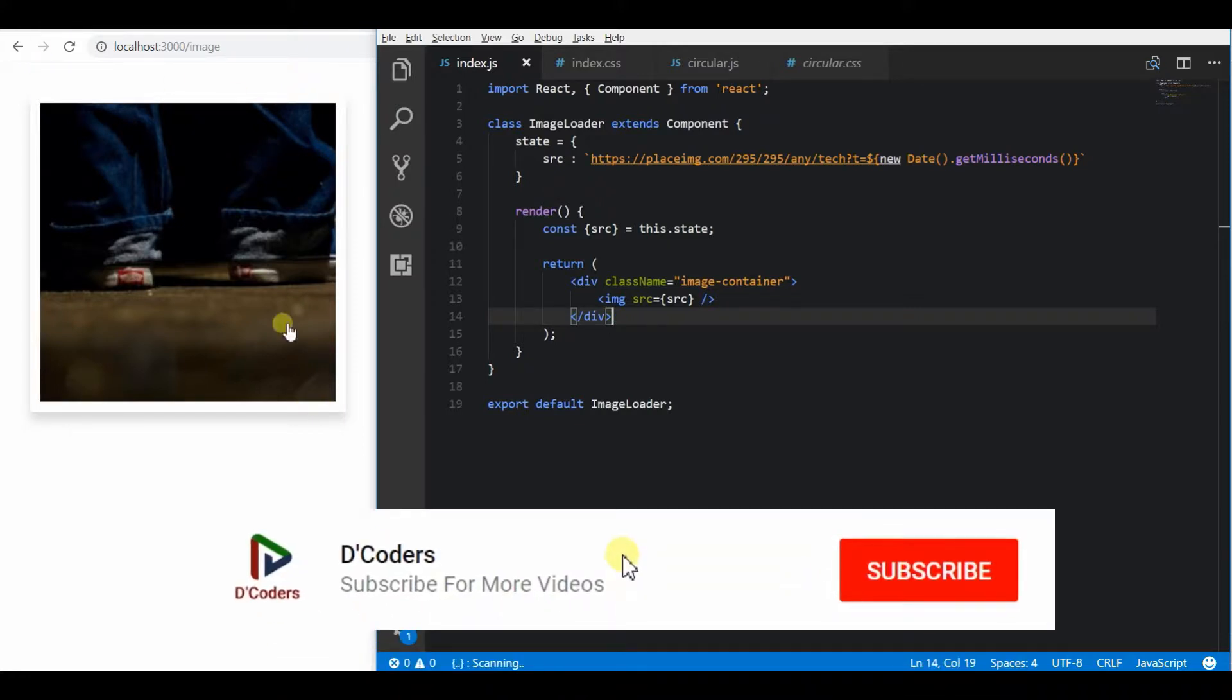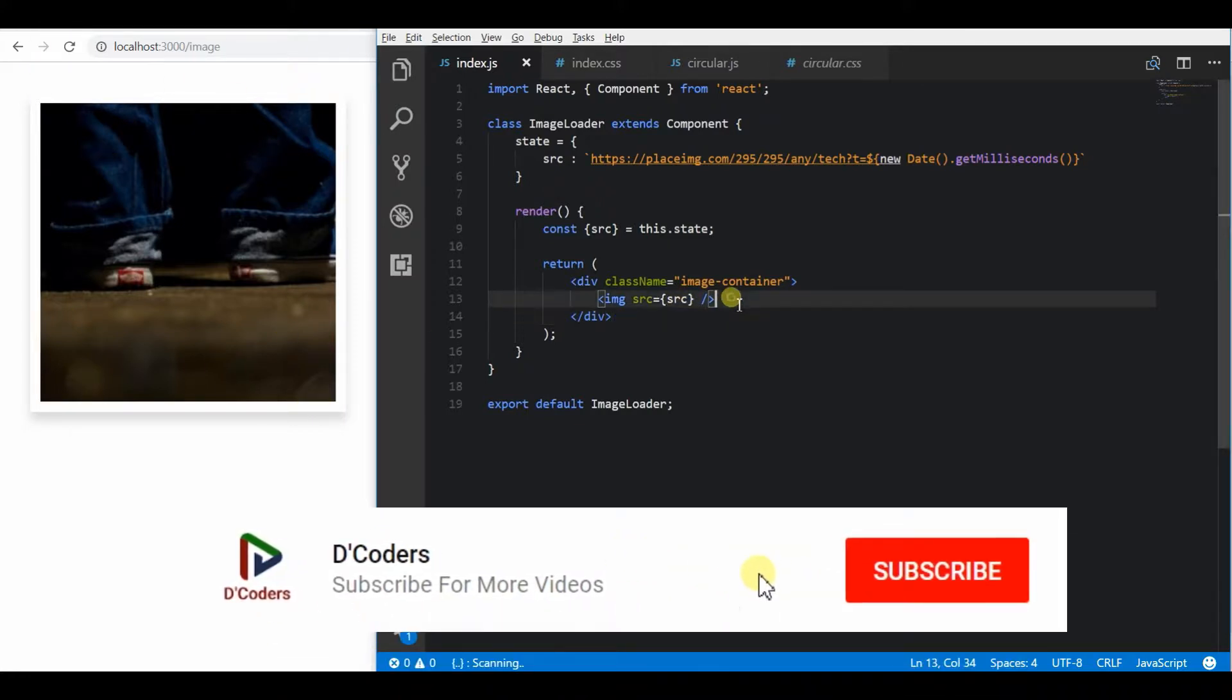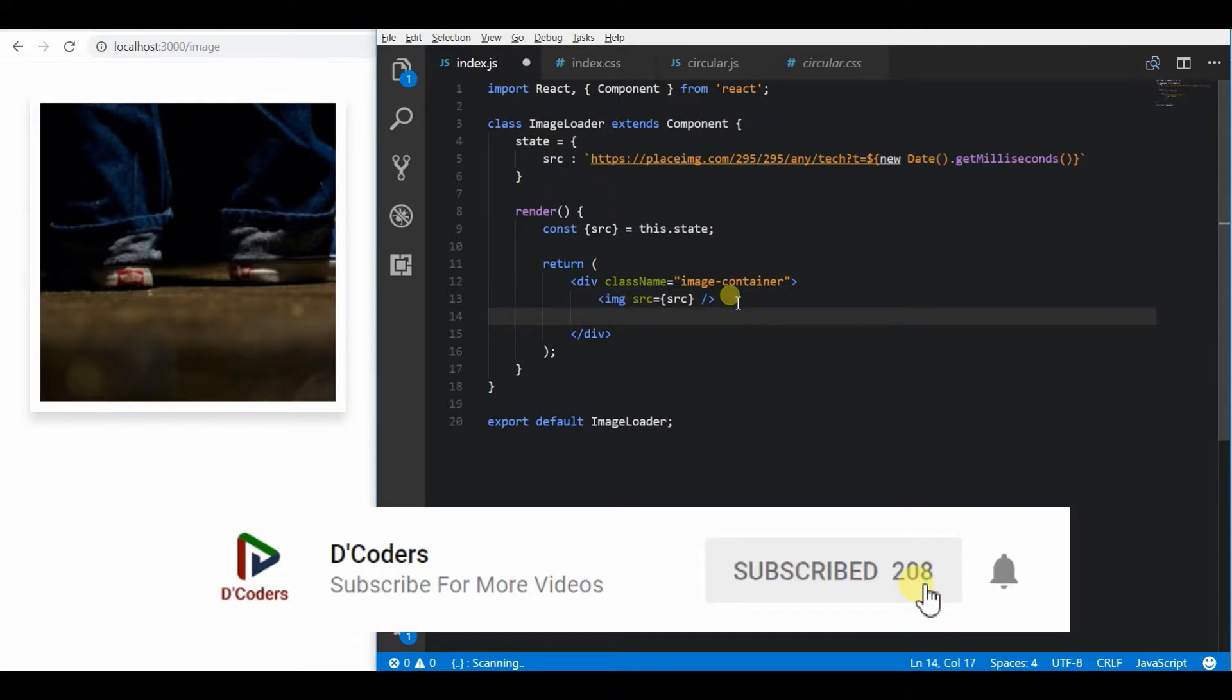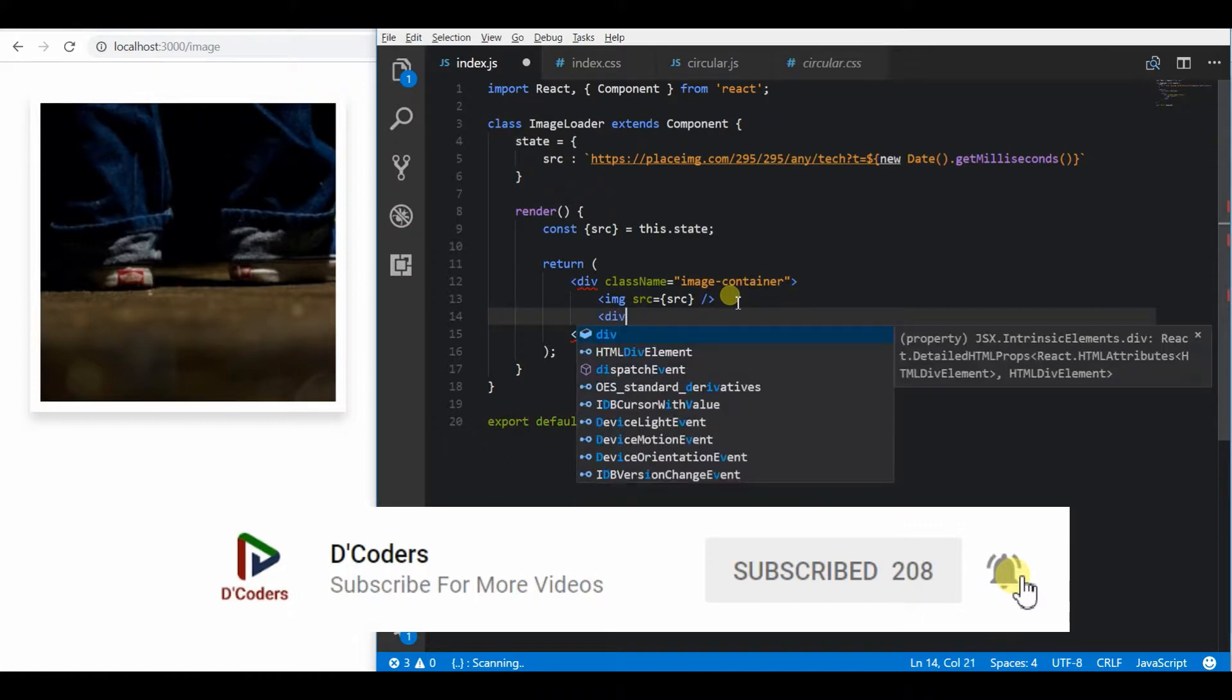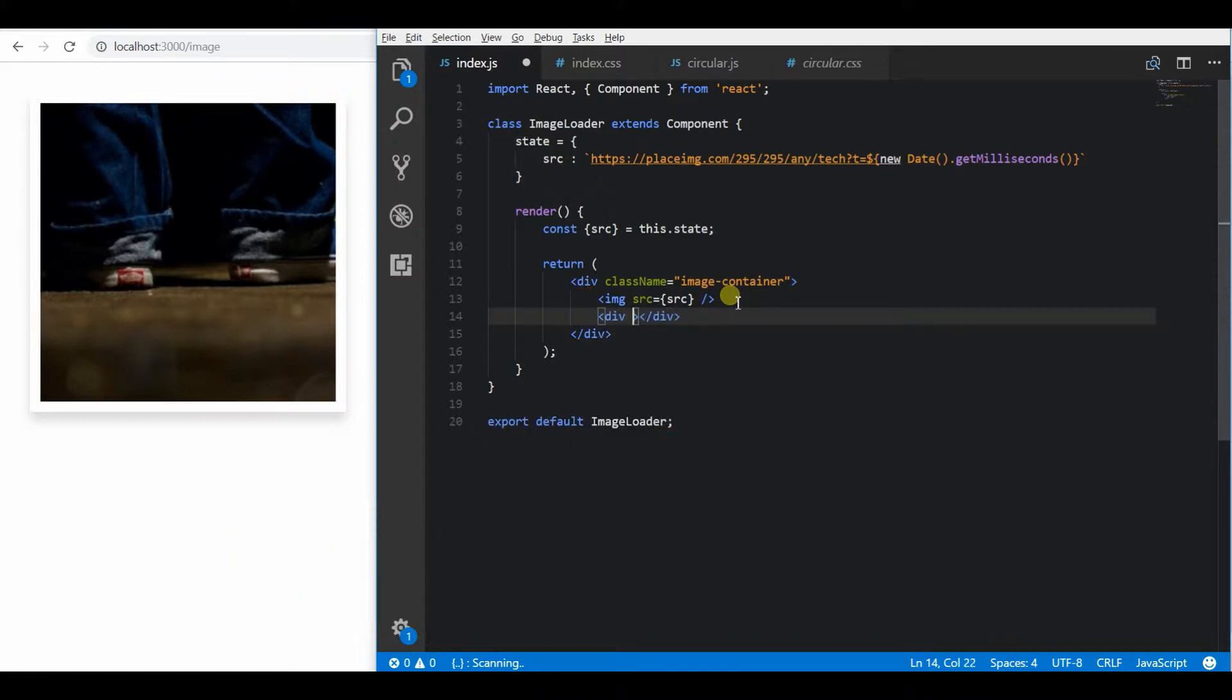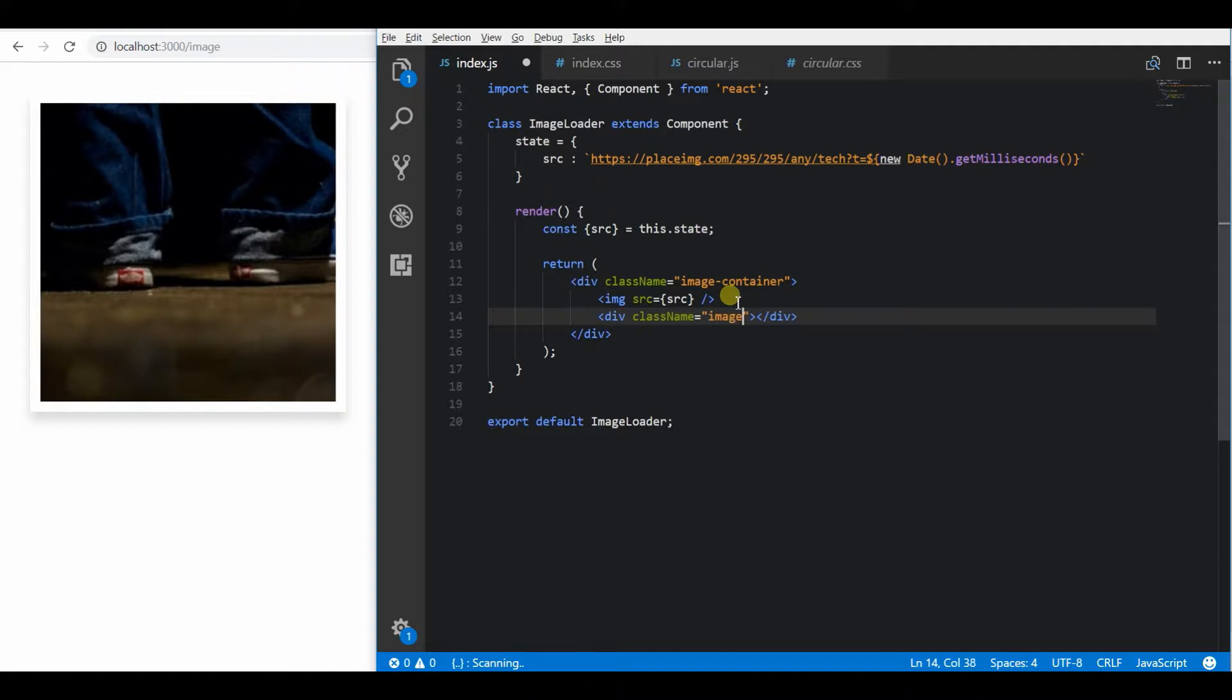The link for this working demo is in the description where you can copy the CSS for this absolute positioning. I already have this CSS, so I am going to add an image overlay container for this.